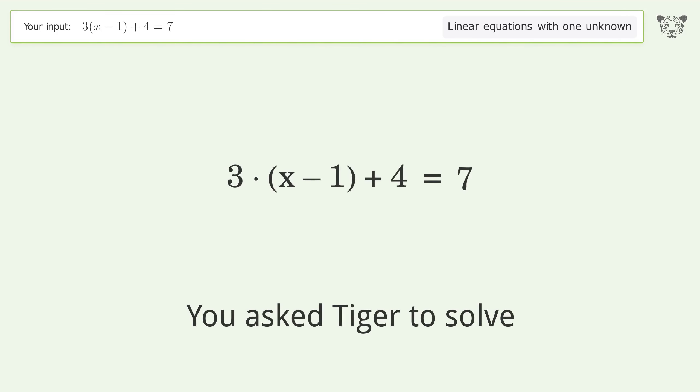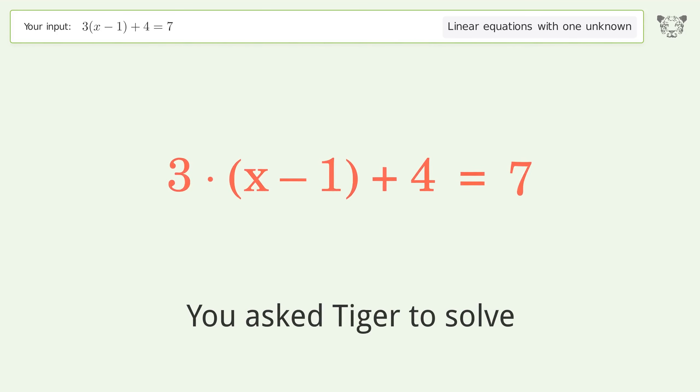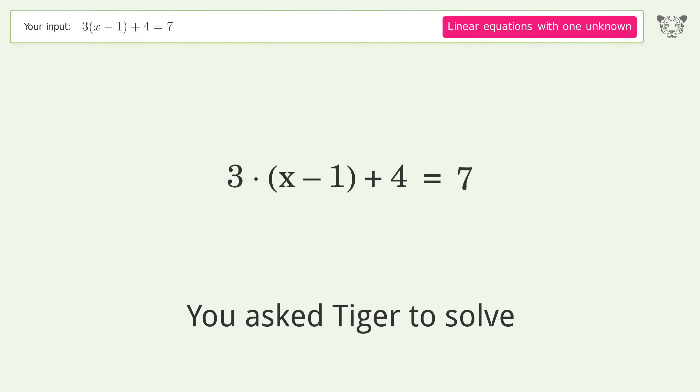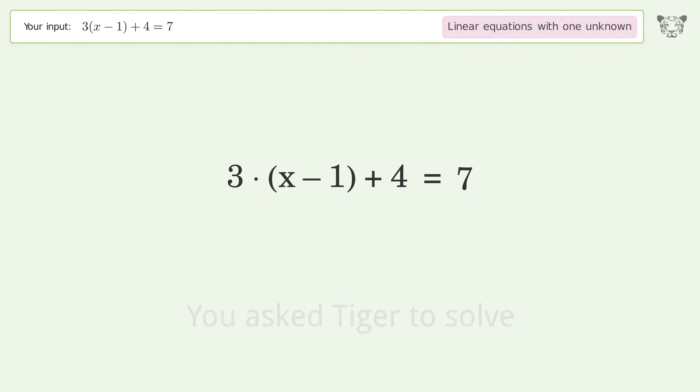Tiger was asked to solve an equation dealing with linear equations with one unknown. The final result is x equals 2.